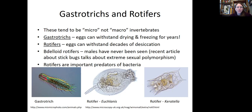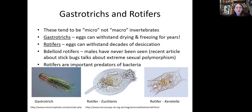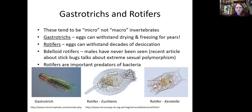Rotifers are sometimes called wheel organisms. Their mouths tend to have a wheel of cilia that they use for feeding, and they also have the ability to produce eggs that can withstand decades of desiccation. Bdelloid rotifers are interesting because no males have ever been found, which made me wonder if there might be extreme sexual polymorphism — where males and females look so different we don't even recognize them as the same species. Rotifers are also important predators of bacteria. The rotifer on the far right, Keratella, has spines coming off the end, and it can actually grow those longer or shorter depending on predation pressure.